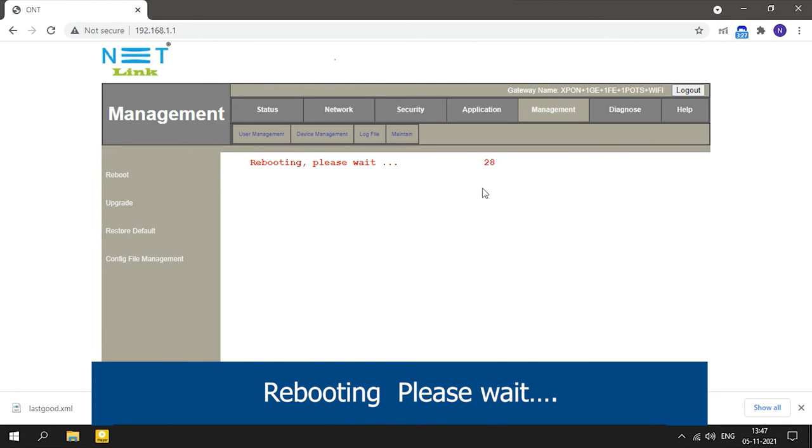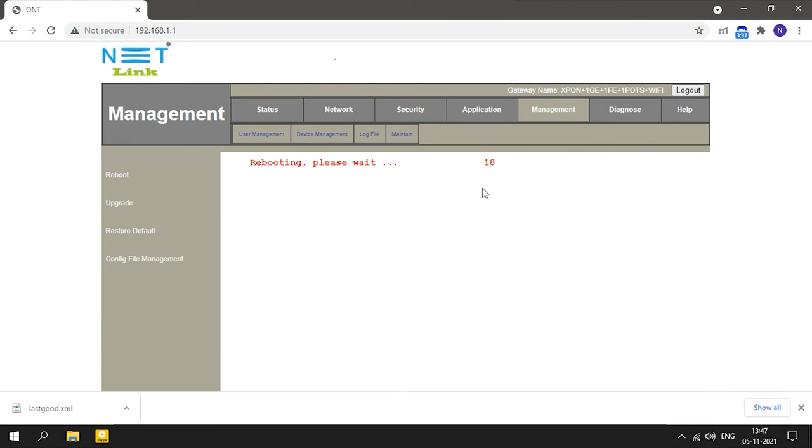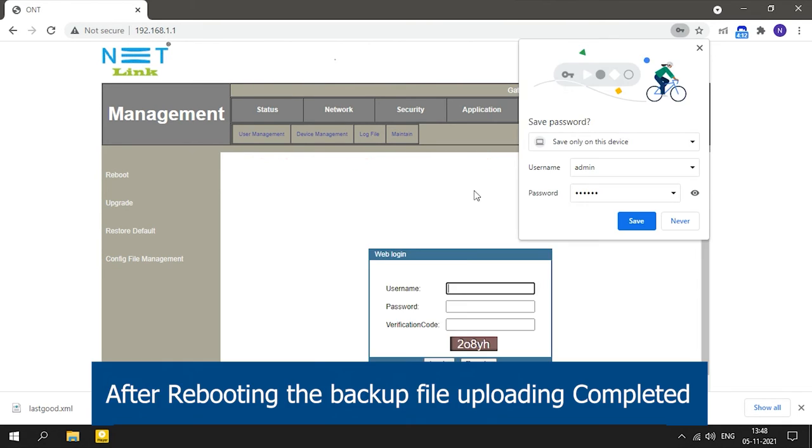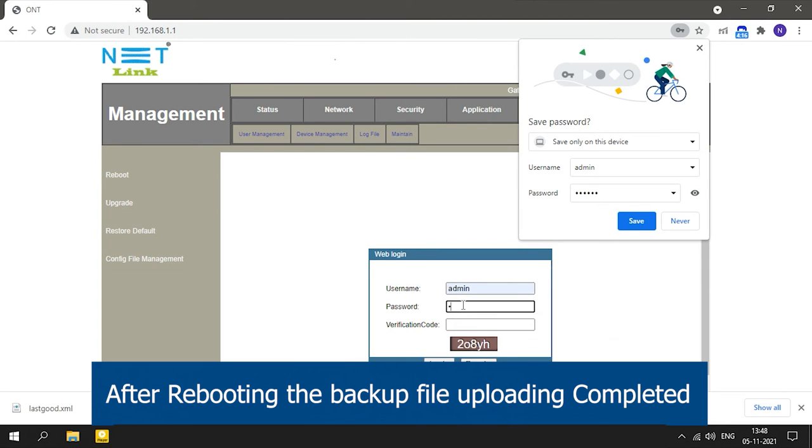ONT is rebooting, please wait. After rebooting, the backup file uploading is completed.